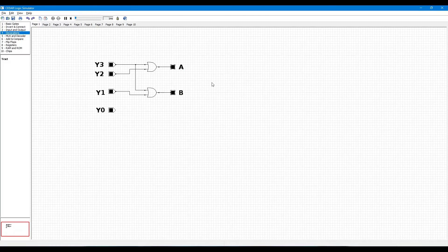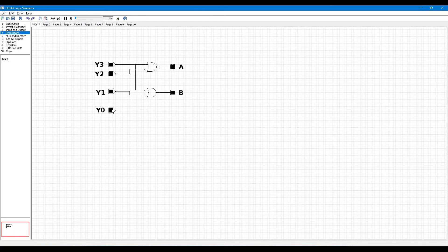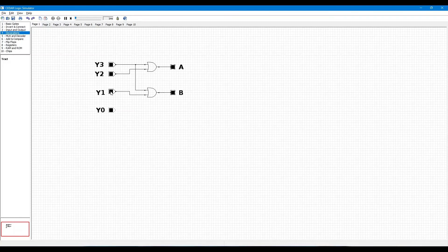Now the circuit is done. When Y0 input is logic level high and the others are logic level low, then both outputs are logic level low. When Y1 is high and others are low,